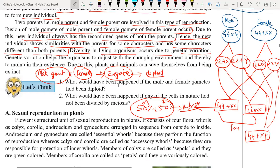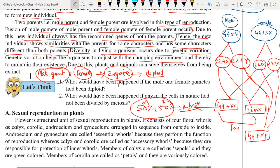Genetic variation helps organisms. That genetic variation is very important to adapt and adjust ourselves in the changing environment, thereby to maintain our existence. Reproduction is a life process which is very important to maintain our existence, because whatever takes birth has to die one day. If reproduction does not take place, all organisms will die and the existence of life on earth will perish. That's why reproduction helps to maintain existence on earth.